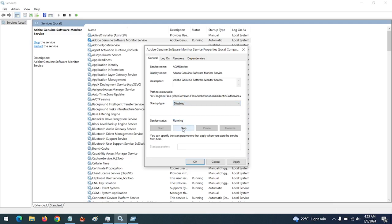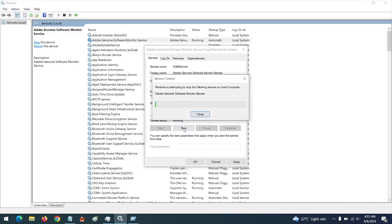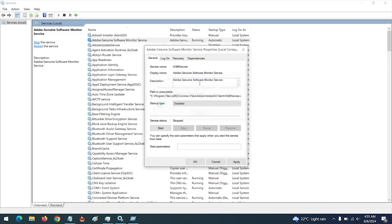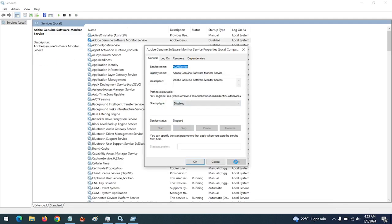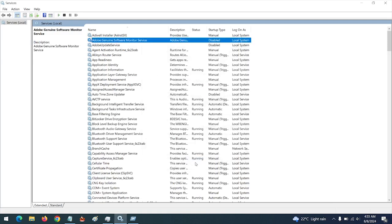Then click on Service Status, click on Stop to stop the service, then click on Apply, then click on OK. With this, you've learned how to disable the Adobe Genuine Services Integrity software. Thank you, please subscribe and like.